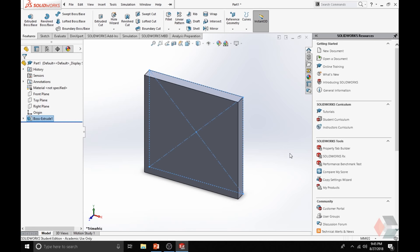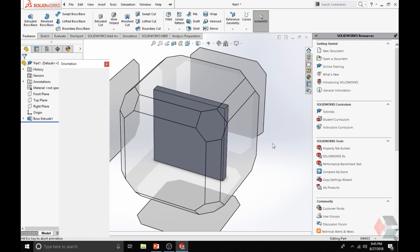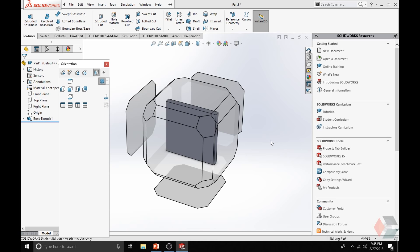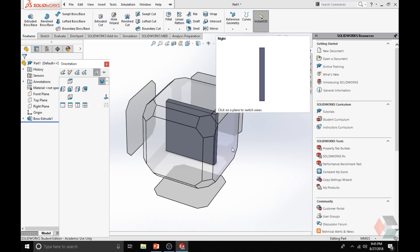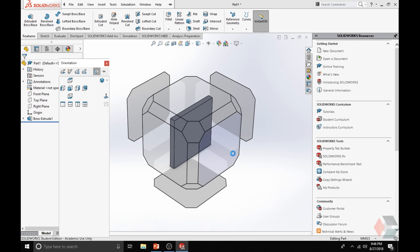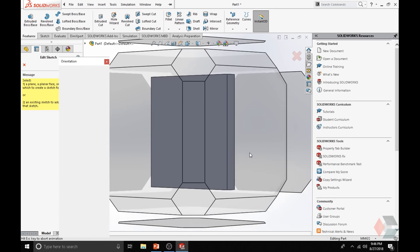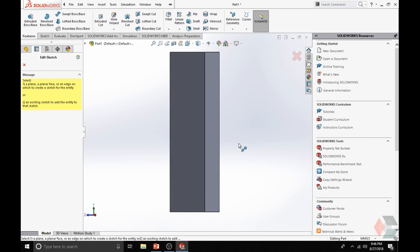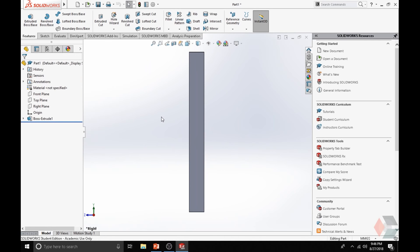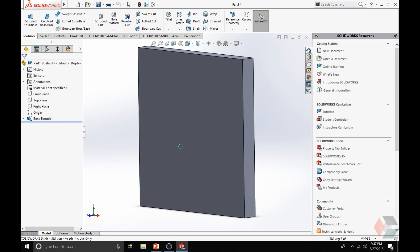Now let me show you some of the viewing tools. If you click the Space key on your keyboard, you see a 3D cube, and you can select different surfaces to view at different angles. Now I will show you how to create a sketch on top of your already created 3D object.